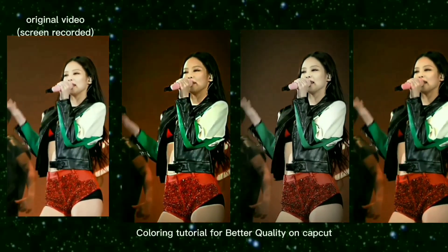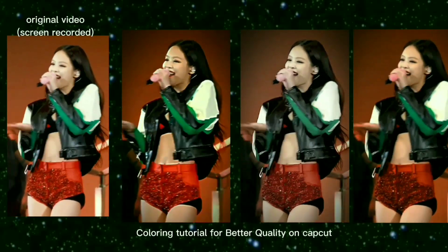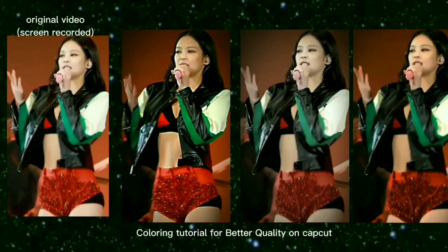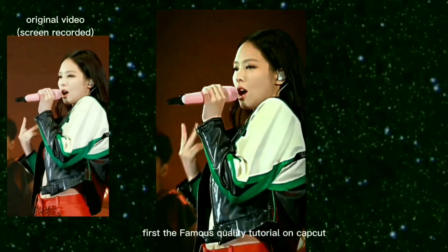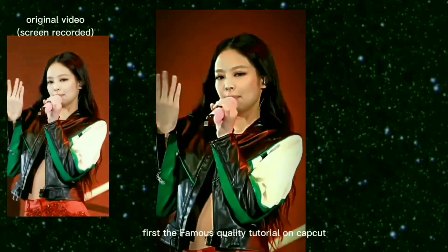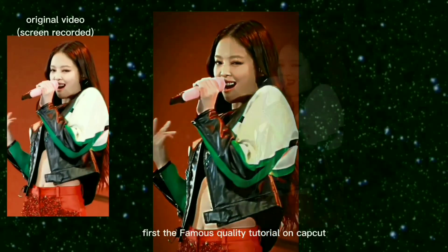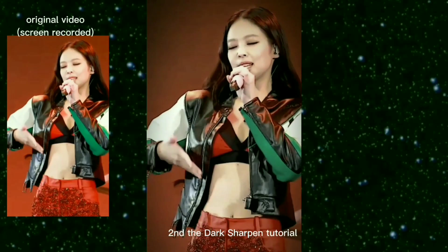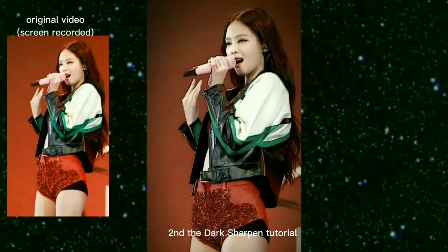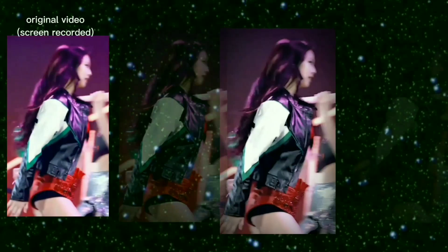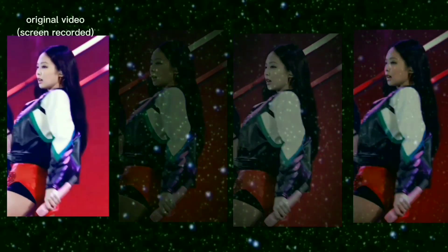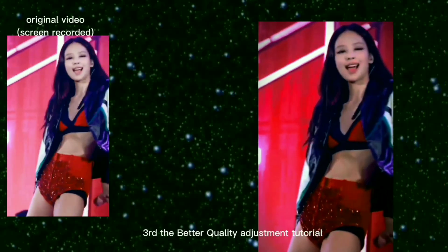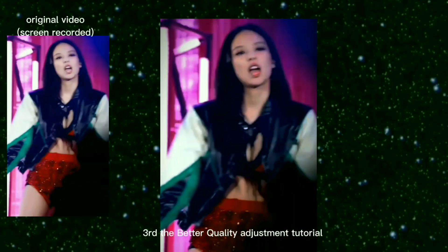Coloring tutorial for better quality on CapCut. First, the famous quality tutorial on CapCut. Second, the dark sharpen tutorial. Third, the better quality adjustment tutorial.